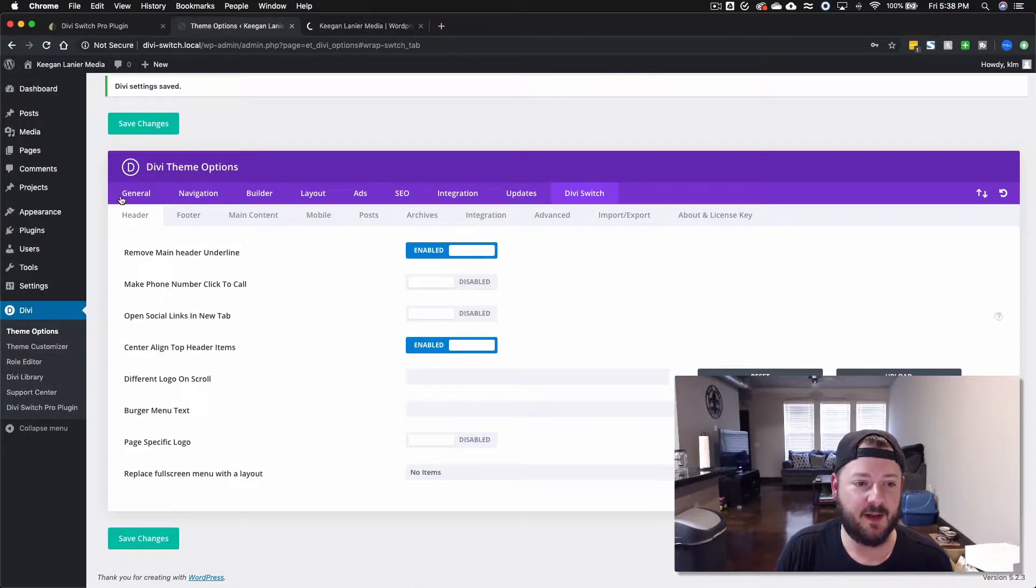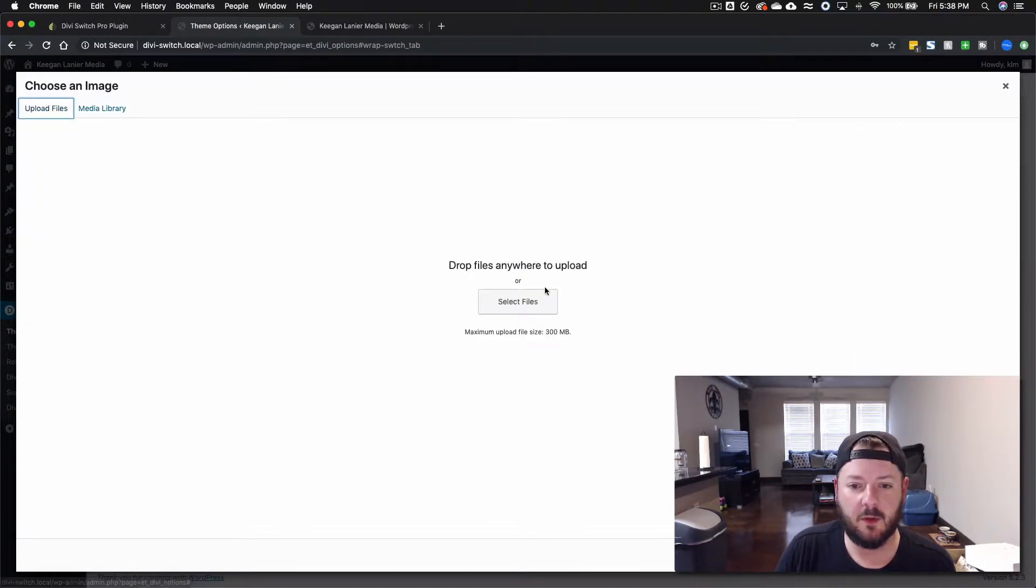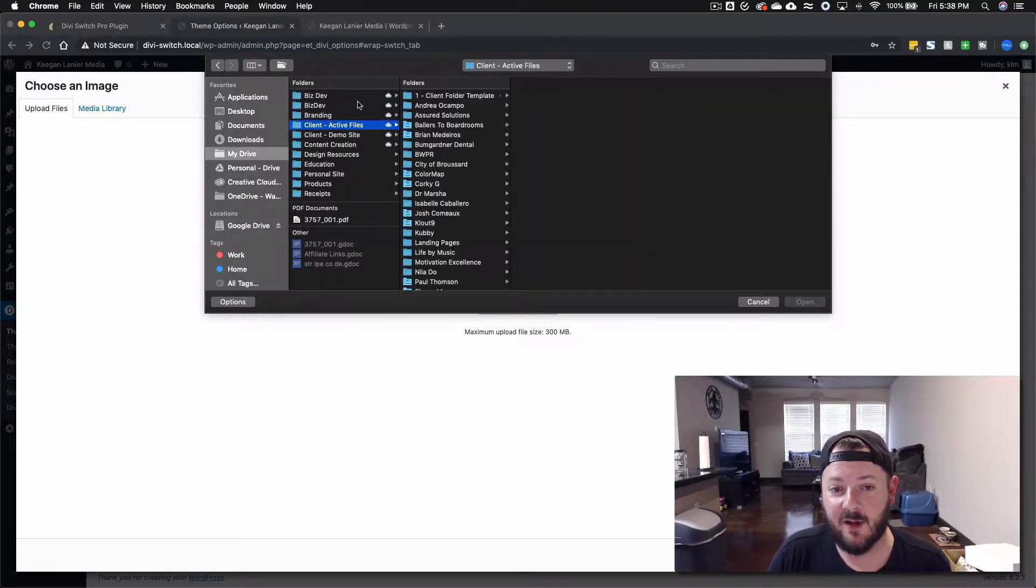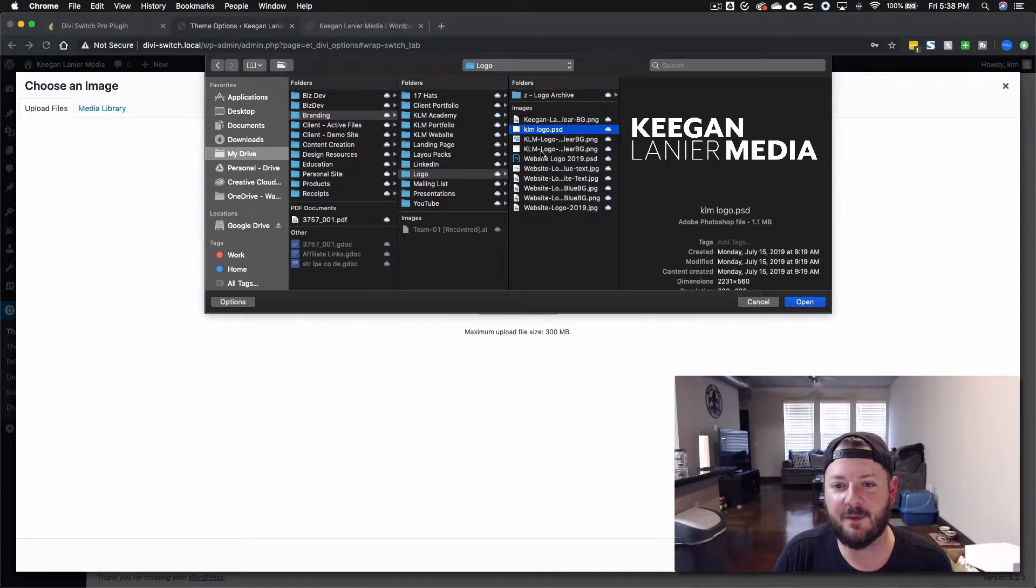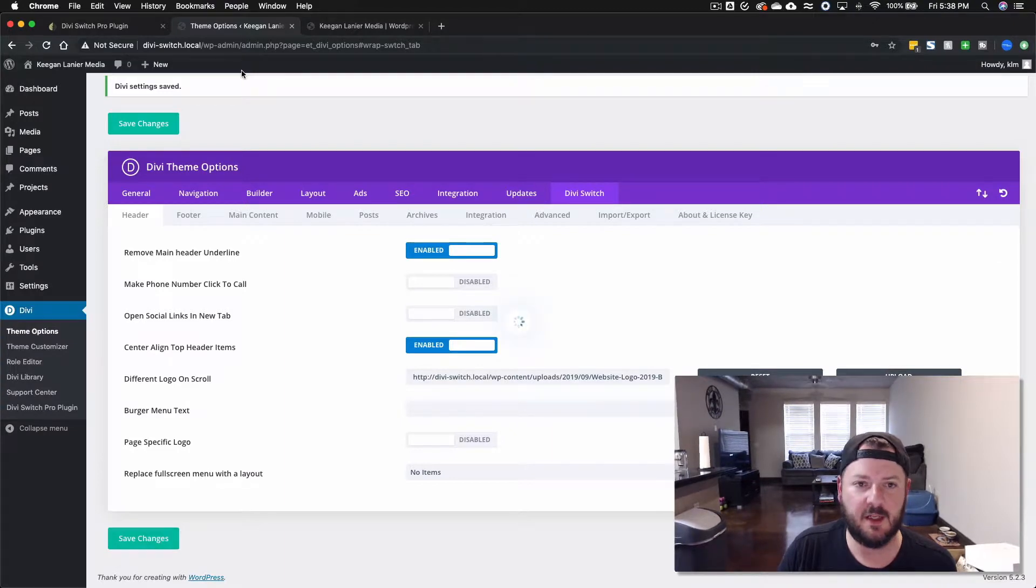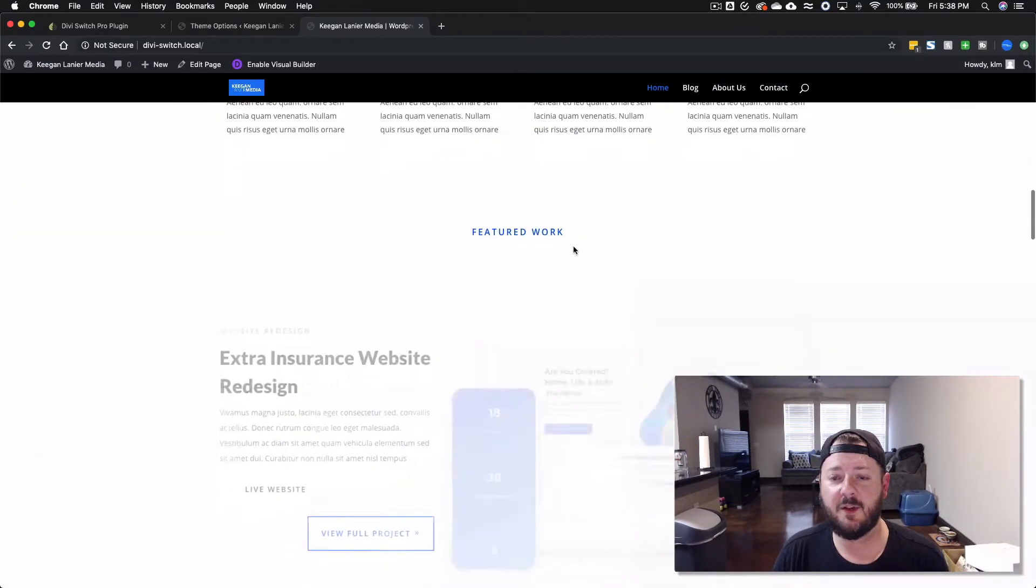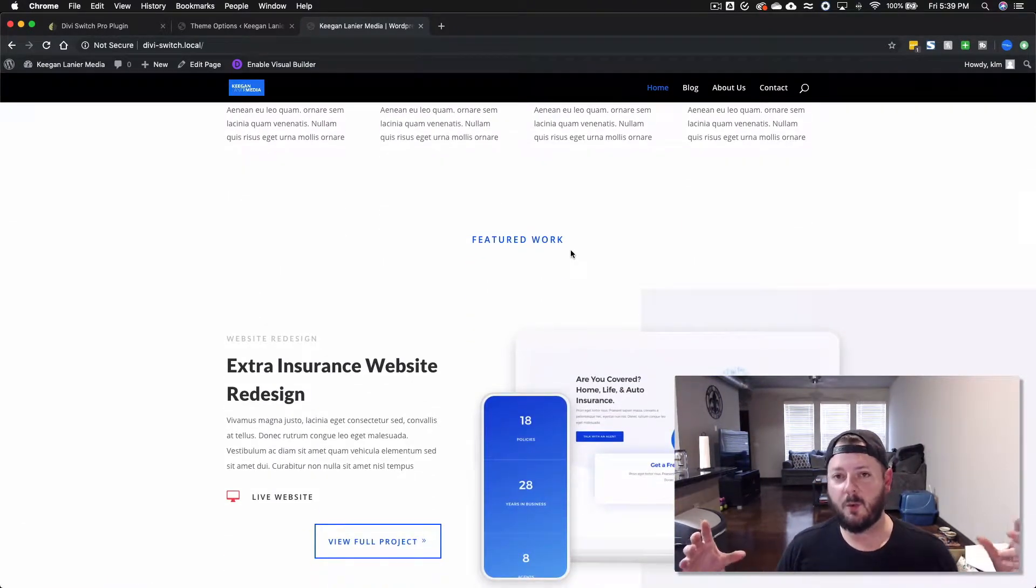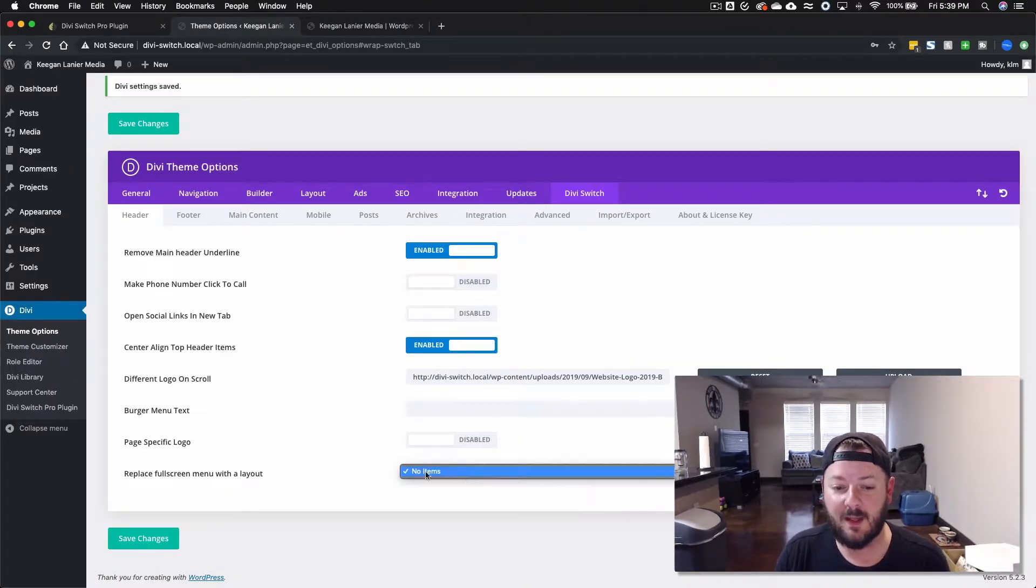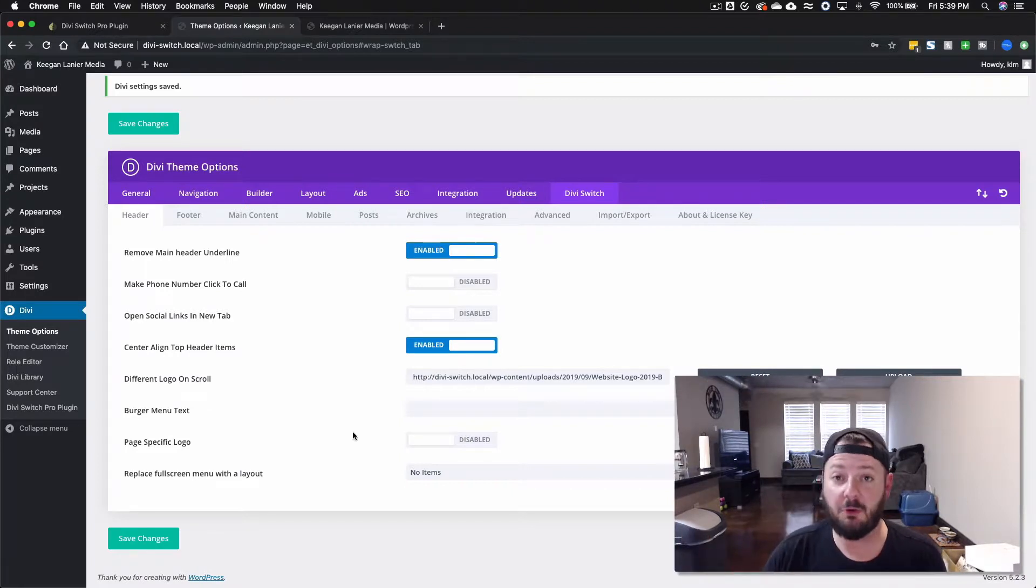We'll keep refreshing just to see how some of these Divi Switch options impact the front end of our site. Let's go back in here, we're talking about header. We can do a different logo on scroll. Let's upload the blue logo, it's going to look really bad on the black but that's okay. We're not really trying to make it aesthetically pleasing, we're just trying to show you a little bit of what happens on the site. Upload this, we'll save it, and you're going to see we've got the regular logo and then as we scroll it changes. So that's one cool feature that's built in. We can also replace the full screen menu with a layout, so if you build layouts and add them to the Divi library they would show up here and you could actually just put your whole layout in the full screen menu, which is really cool.